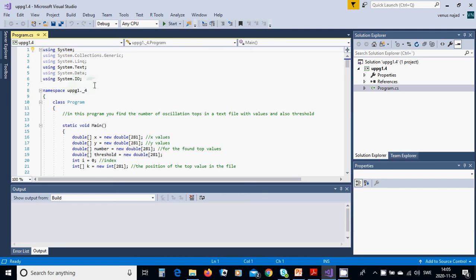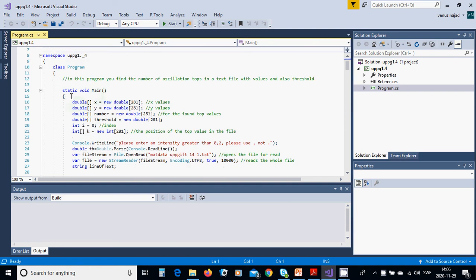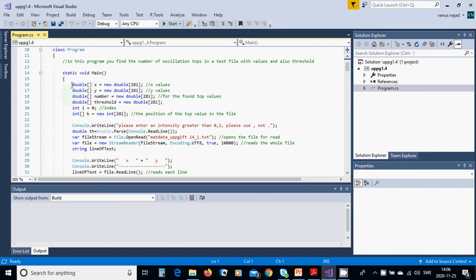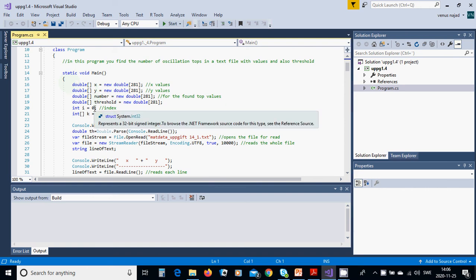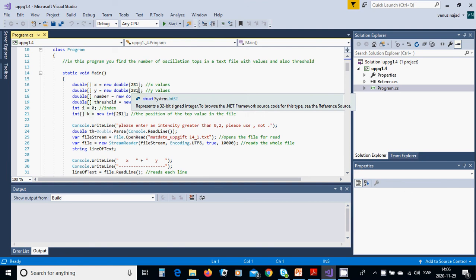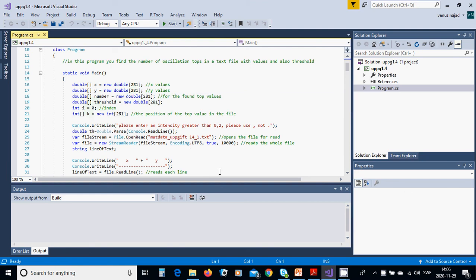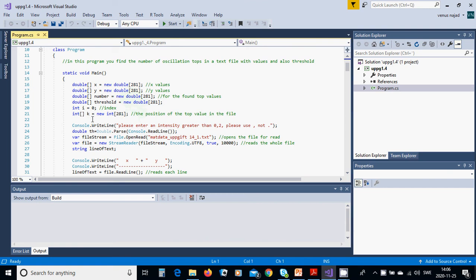IO for input output for files, and Text must be there to use the methods in these two classes. We have a class program and the main method. In main method we are going to define few arrays of double: like X, Y, number threshold, all of them 281 because my file has 281 values. The integer i zeroed, it is the index. It is X value, Y value, and it is for finding the top values.